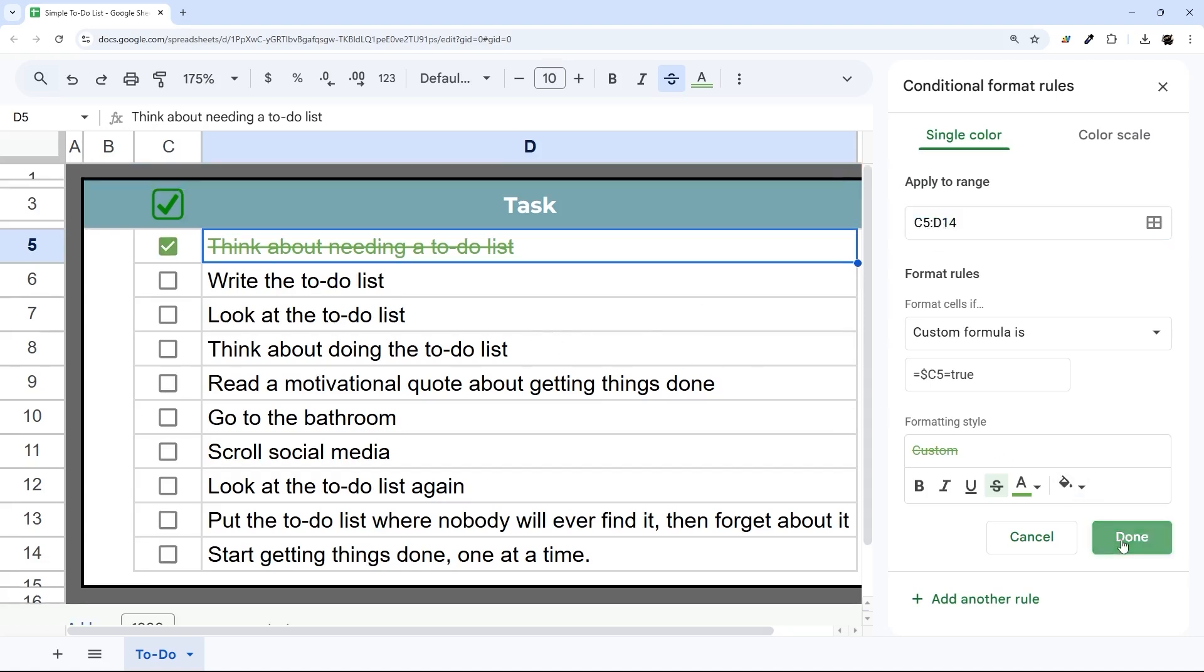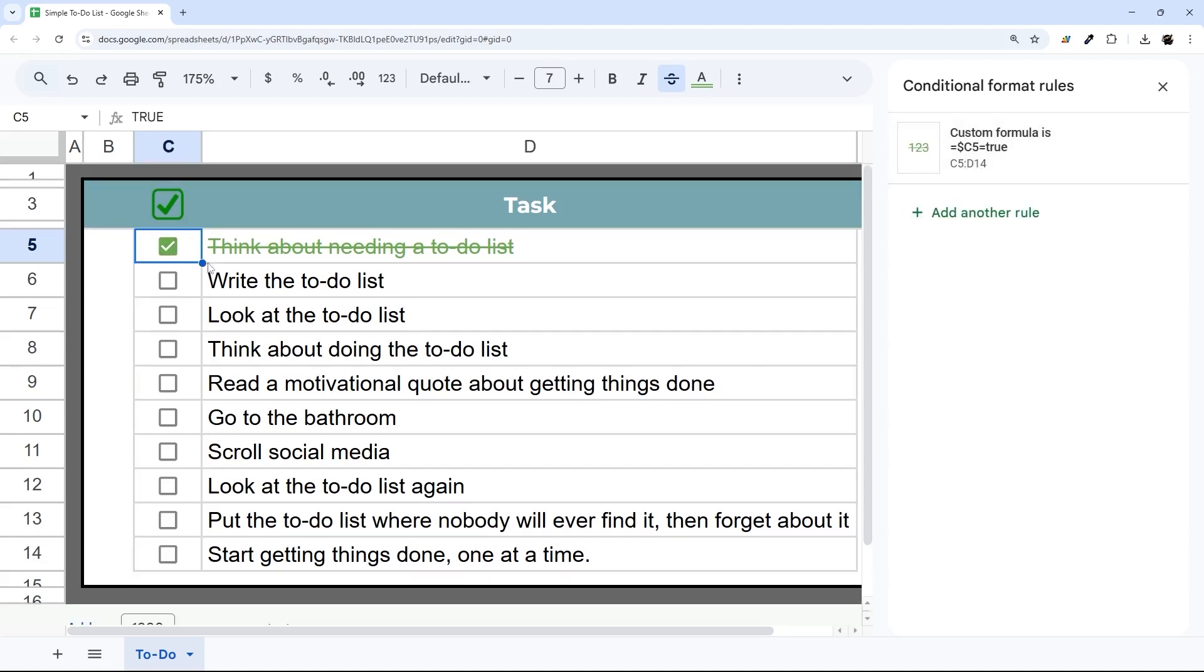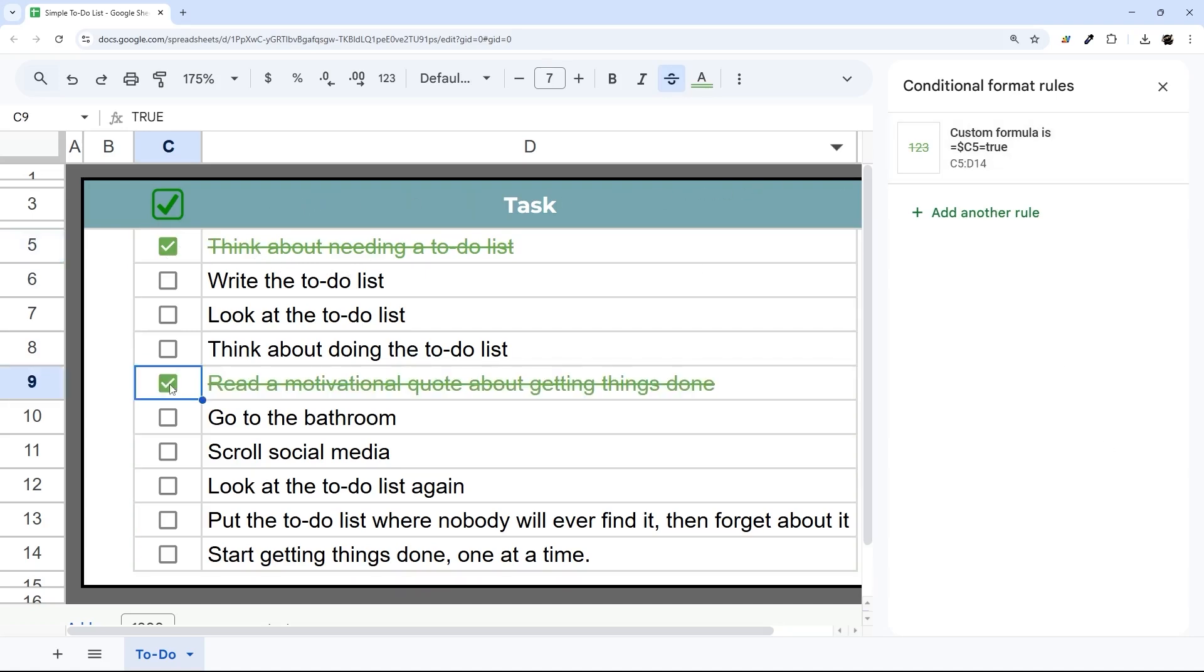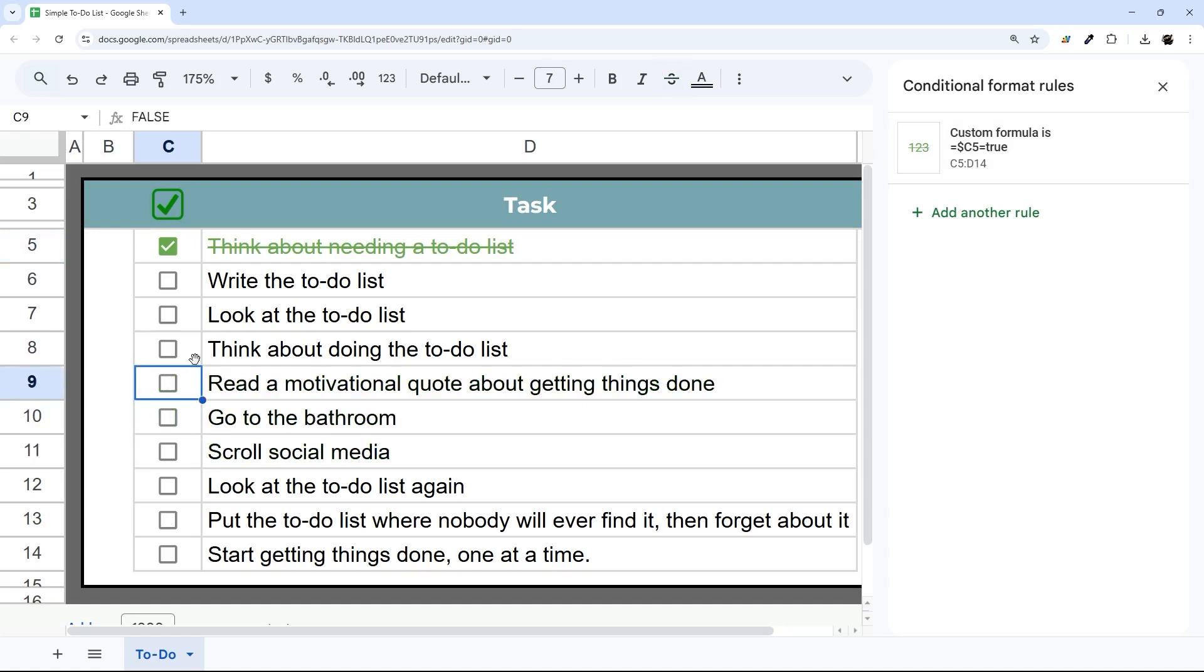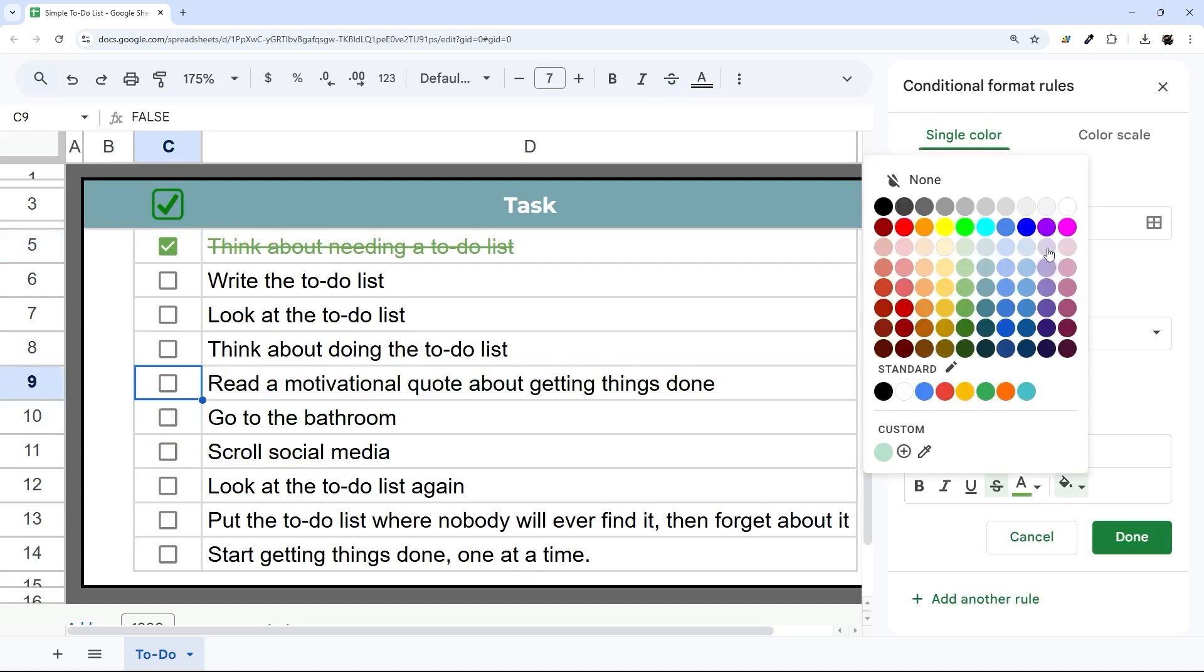Now if we hit Done, you can see that it turns that checkbox green. Now checkbox won't do a strike through. So now if we go down, we can check any one of these, and we see that happening there as well. We can do different kinds of things here as well.